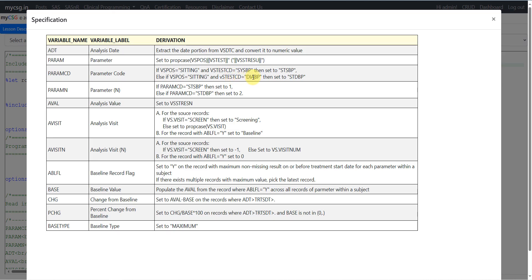We have the derivation for paramn. It says if paramcd is equal to STSBP then set to 1. Otherwise if paramcd is equal to STDBP, set it to 2.